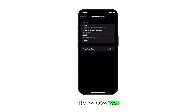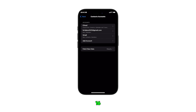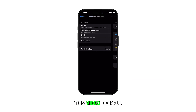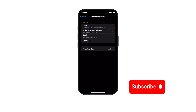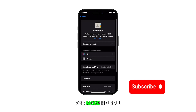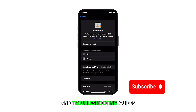And that's how you sync Google Contacts to your iPhone 16. Please subscribe to this channel if you found this video helpful. Thanks for watching and stay tuned for more helpful tutorials and troubleshooting guides.